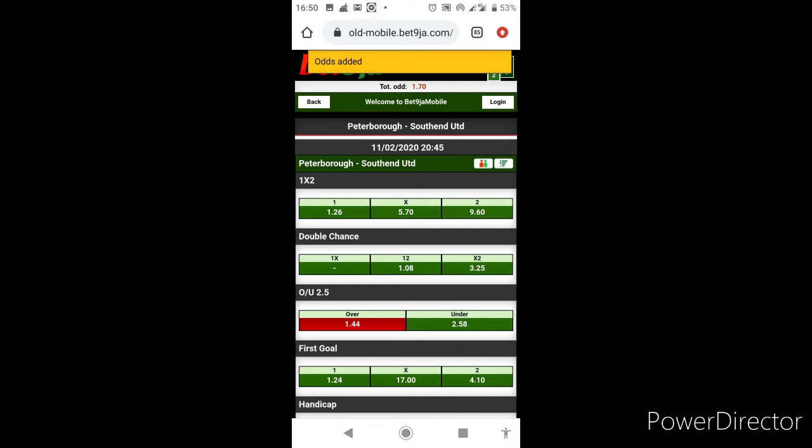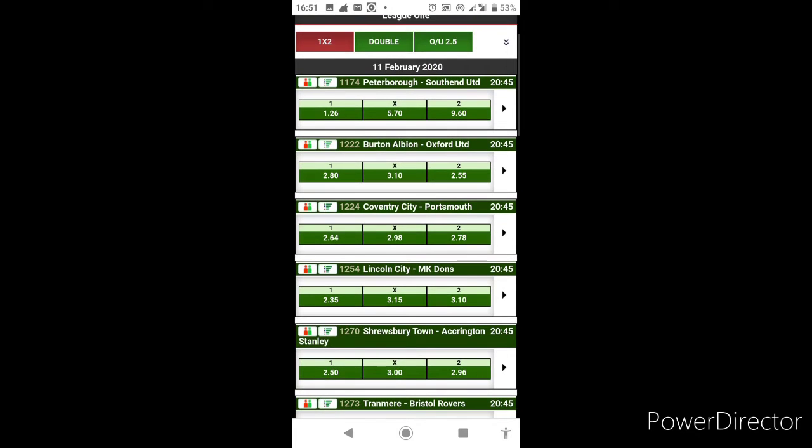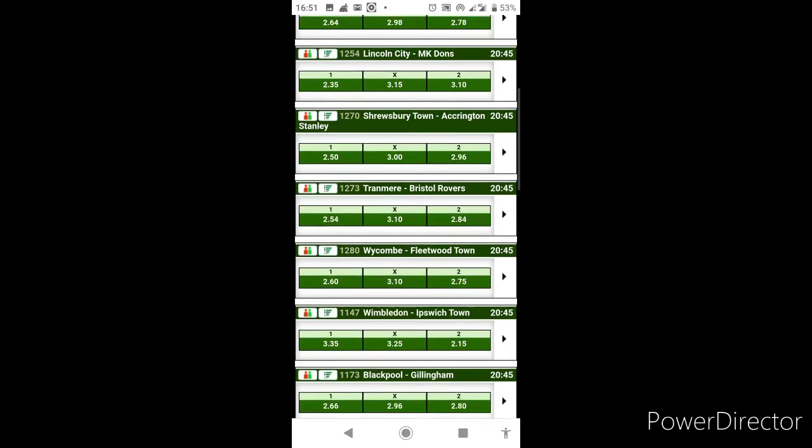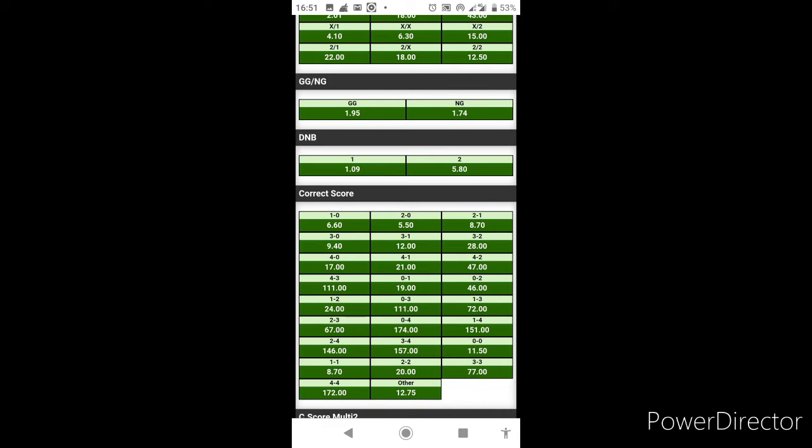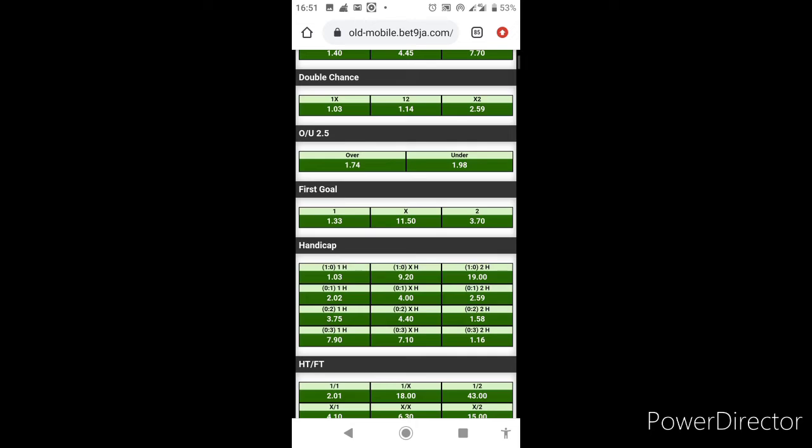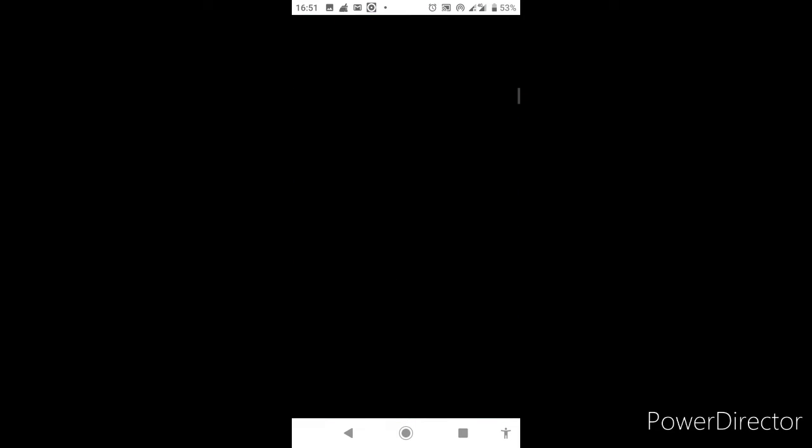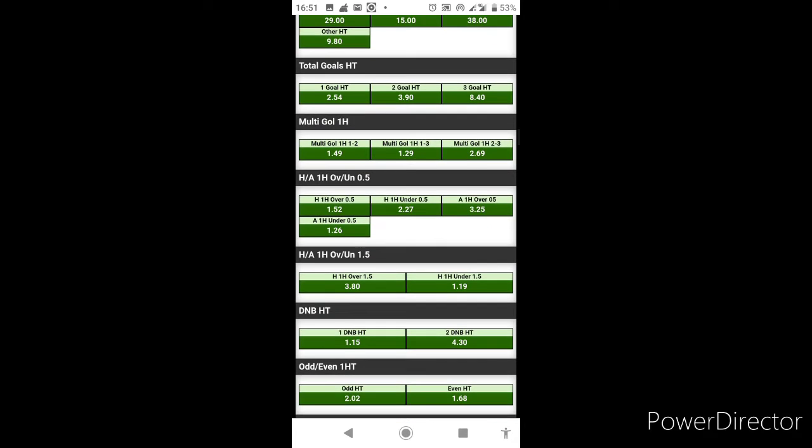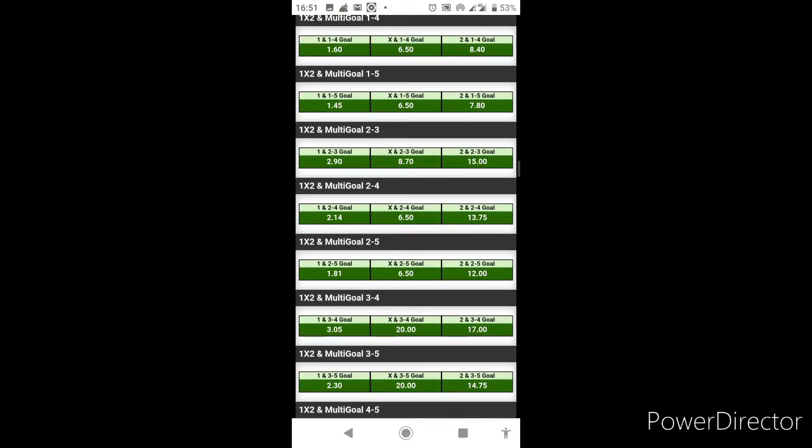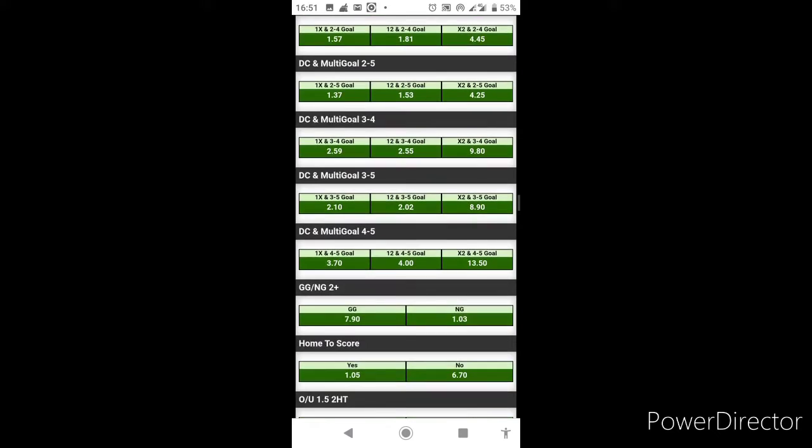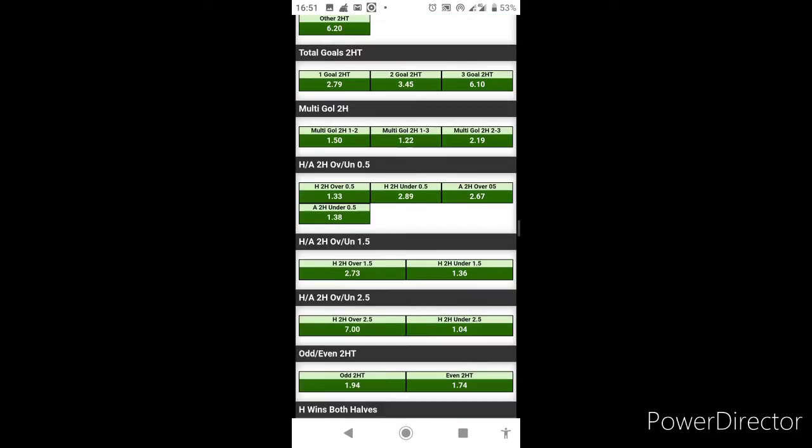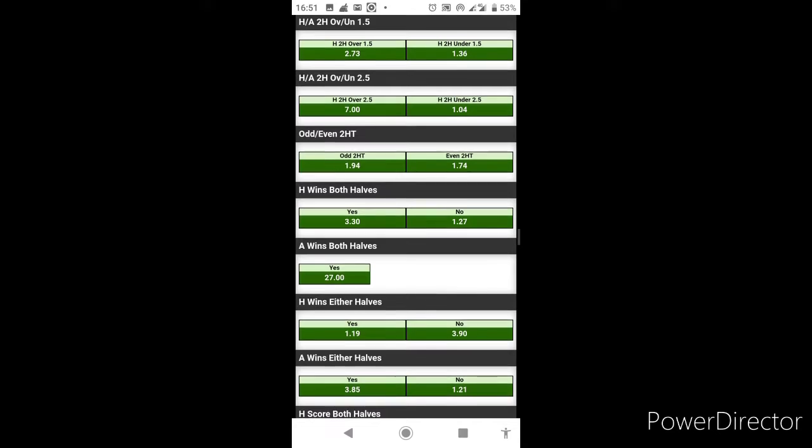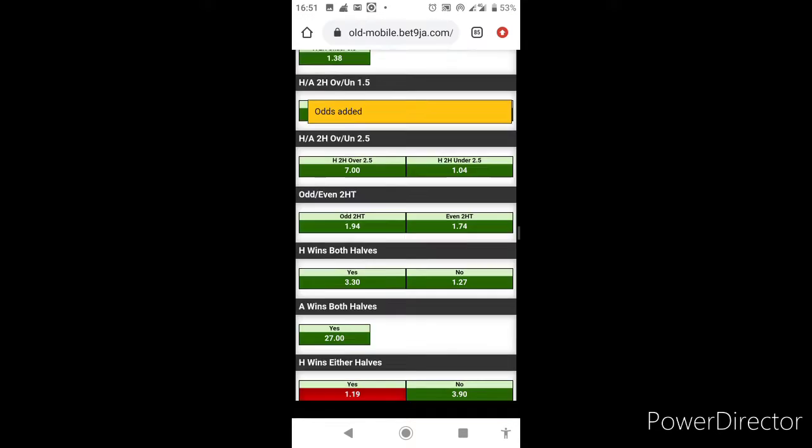That increases total to 1.70. Still in League One we have Sunderland against Rochdale. Now I expect, based on statistics, Sunderland to totally take out Rochdale in this match. But as usual I'll be playing safe - Sunderland's straight win is 1.40 odds, but I decided to go for a safer option which is Sunderland to win either half at 1.19 odds. That increases our total odd tally to 2.02.